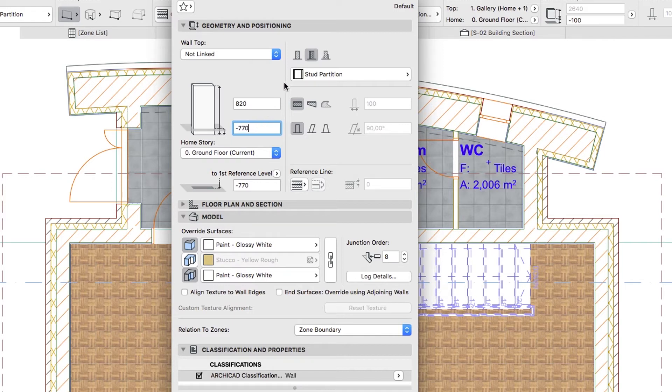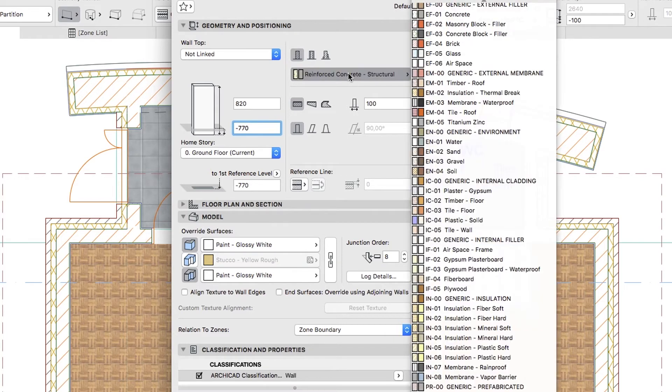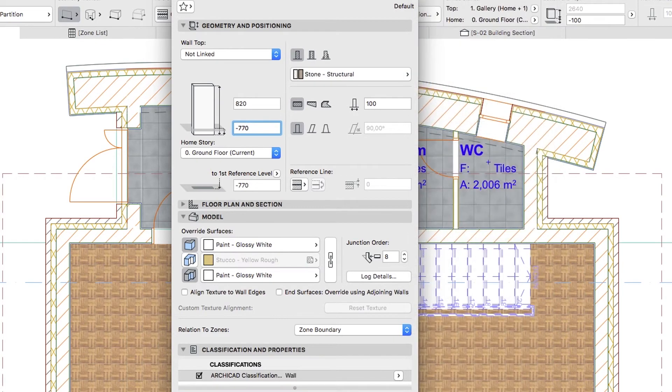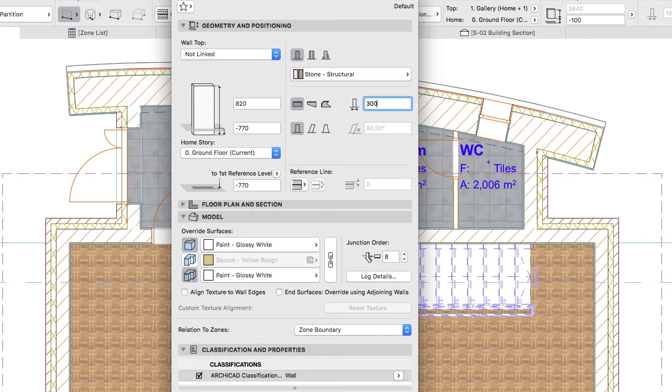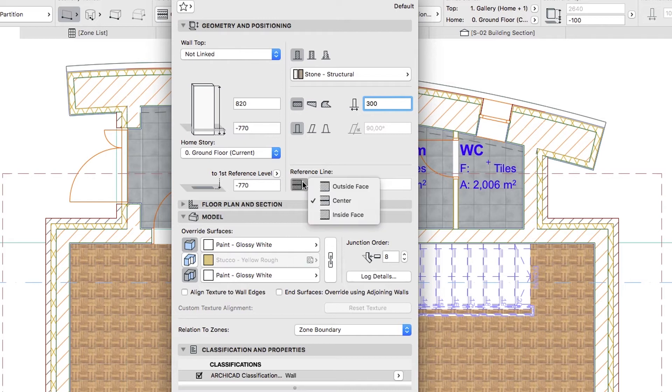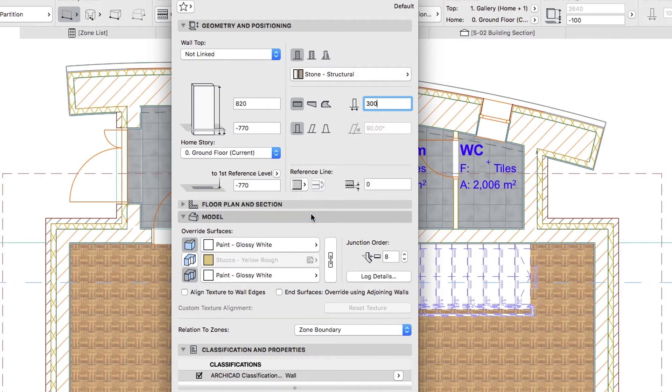Basic. Building Material, Stone, Structural. Wall Thickness 300. Reference Line, Inside Face. Reference Line Offset 0.